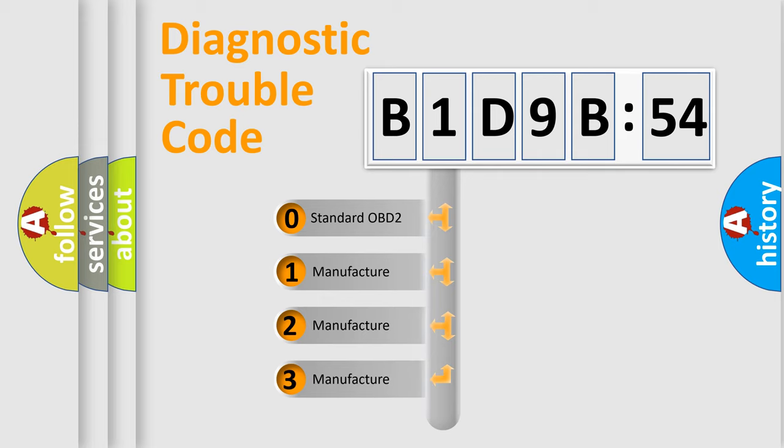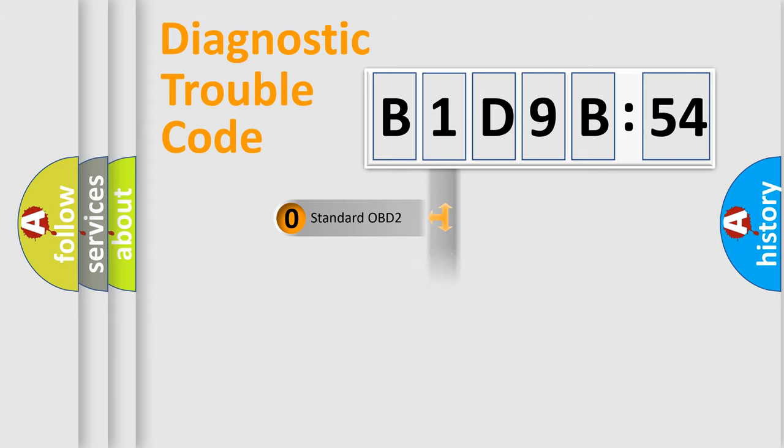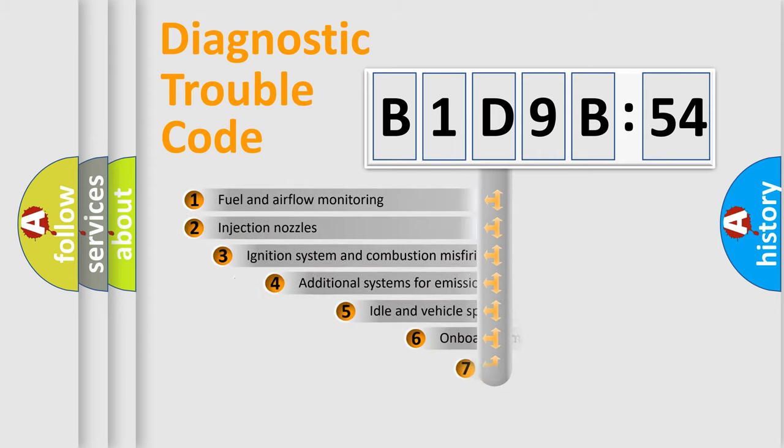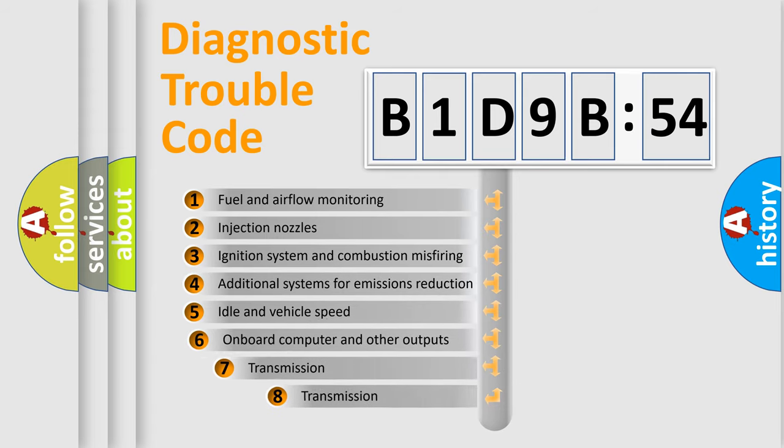If the second character is expressed as zero, it is a standardized error. In the case of numbers 1, 2, 3, it is a manufacturer-specific error.